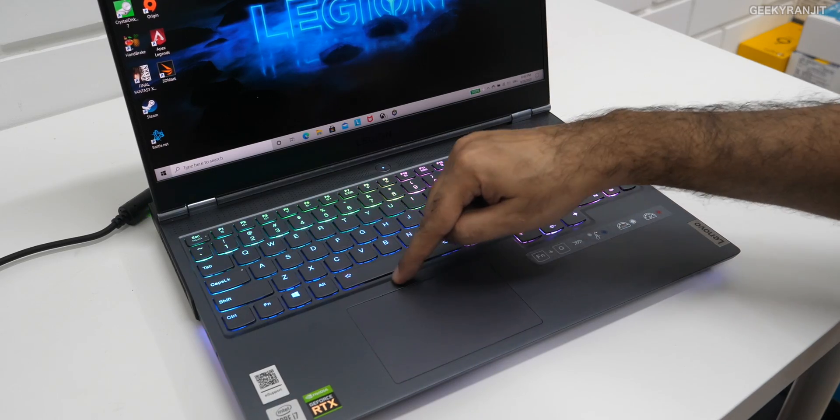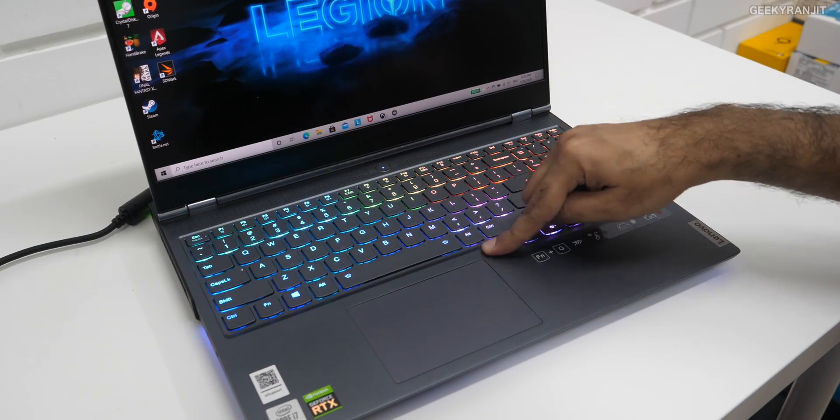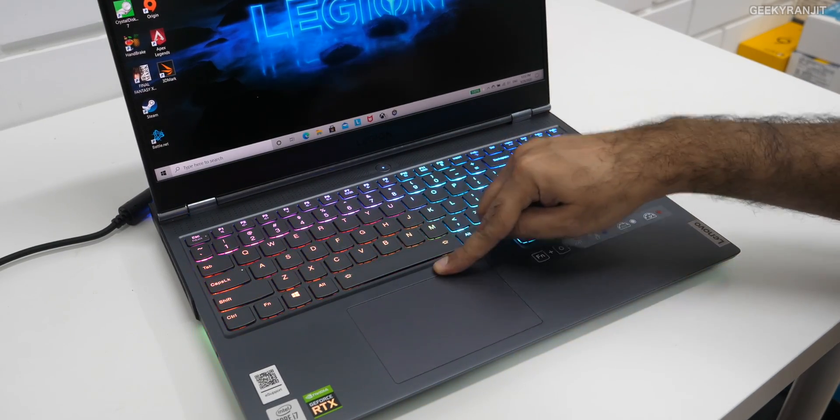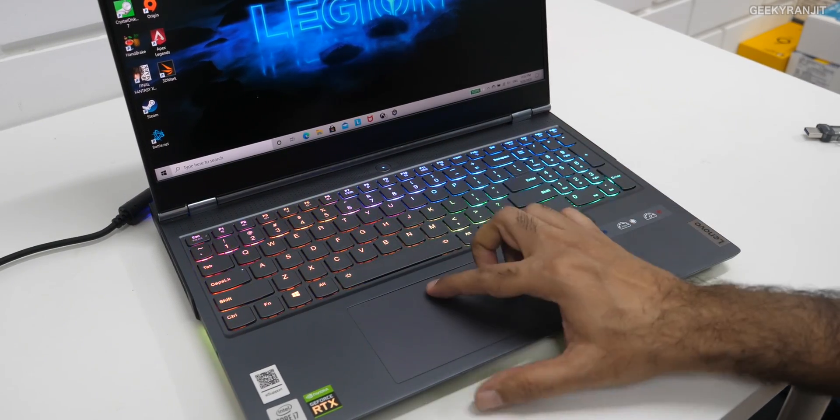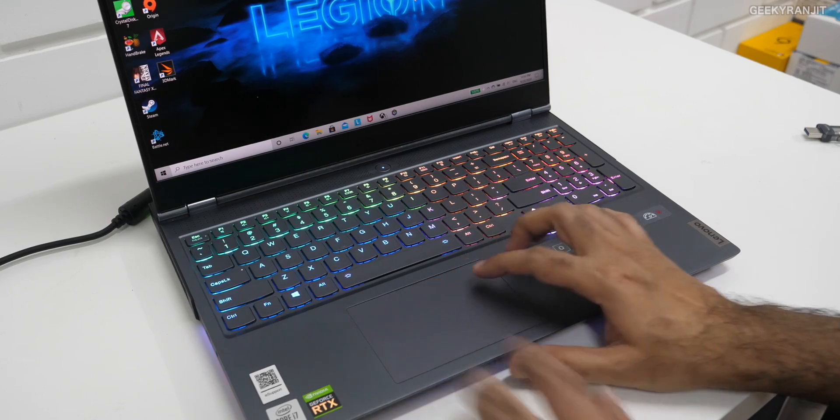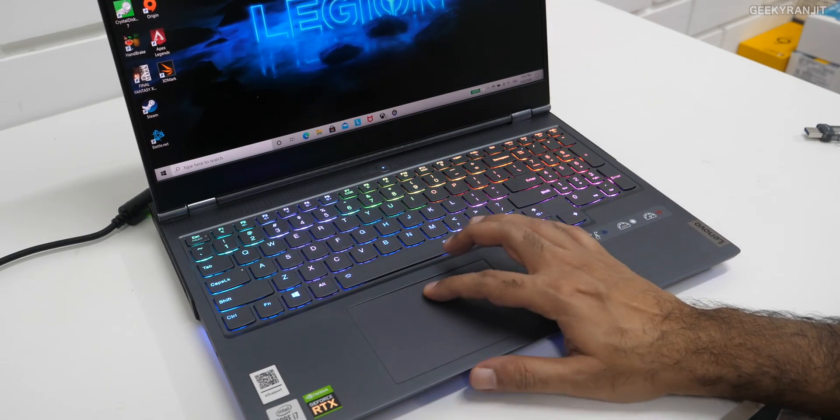The only two nitpickings that I have with this specific model was that no Windows Hello authentication and not even a fingerprint scanner for such an expensive laptop. Another thing that I did not like is that around the trackpad, if you notice, if I press the trackpad, there is that slight flex that I am noticing. That is the thing that I did not like.